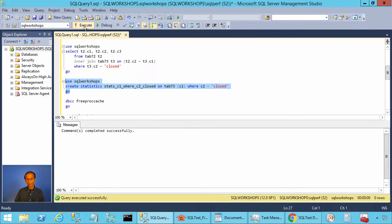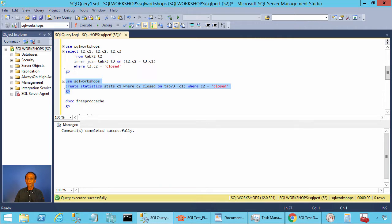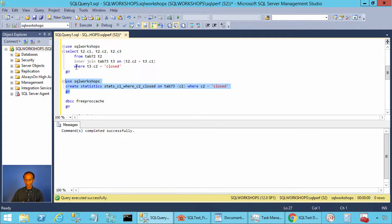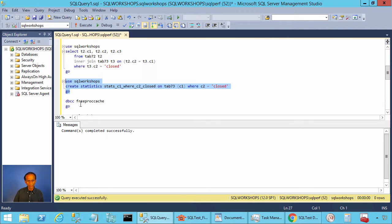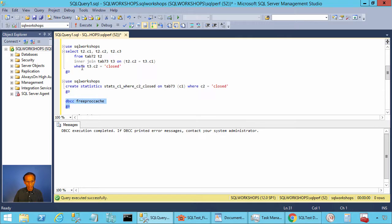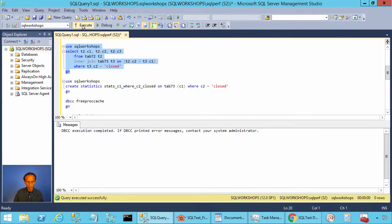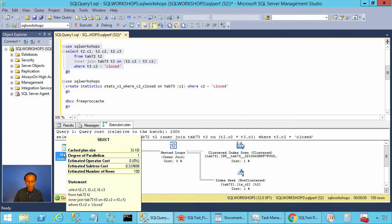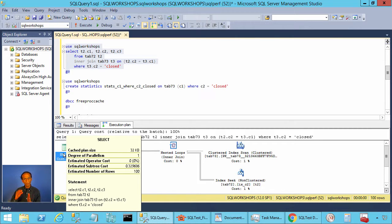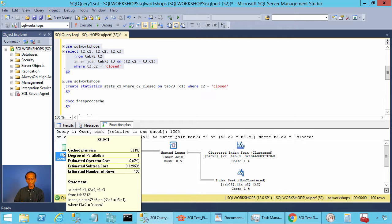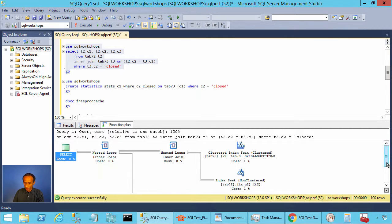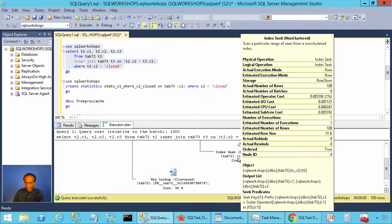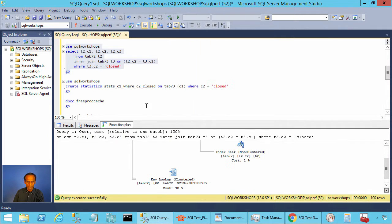After you create the statistics, SQL server will not invalidate the plans. When you update the statistics, SQL server could invalidate the plans. But when you create the statistics, it will not invalidate plans. So we have to execute dbcc free proc cache. Now let's execute this query and let's look at the execution plan. You look here, the estimation is 100. So the filtered statistics helped SQL server estimate better and SQL server in this case uses index seek and a key lookup.